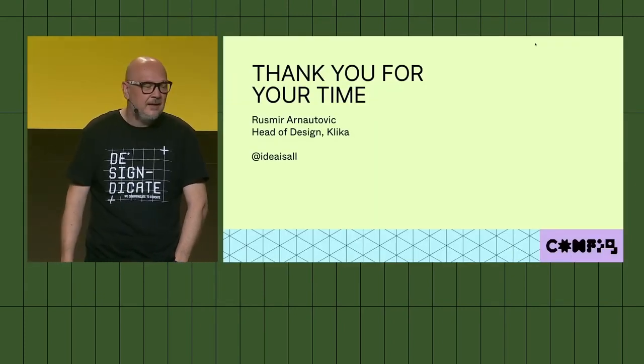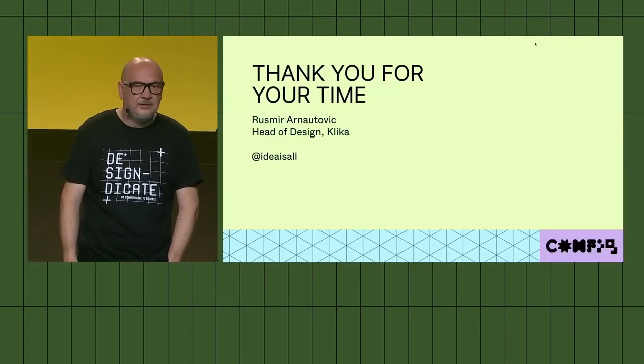I think that's it. From my side, I will say thank you for listening and thank you for being here. Back to Vanessa and Raji.